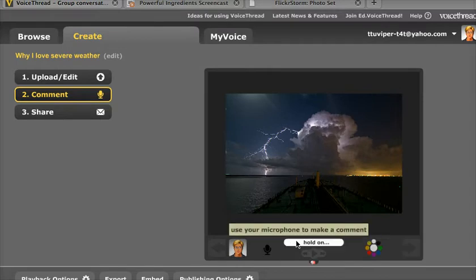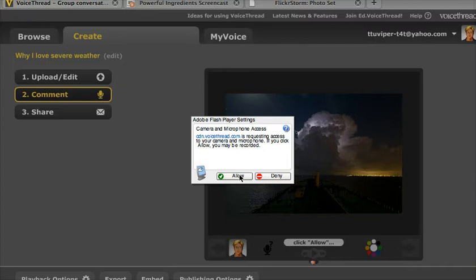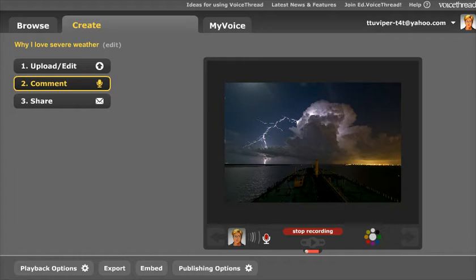So I'm going to go ahead and click the record button, and it's going to prompt me to give permission to use my microphone, and I'm going to say allow. Now as soon as I do this, the computer should start recording, and I should immediately be able to put my audio message in my VoiceThread. Hello, this is Wesley Fryer, and this is a story about the reasons why I love storm chasing and love severe weather — not because I want to get in the middle of it, but because I think it is amazing to witness, and also quite fun to photograph.